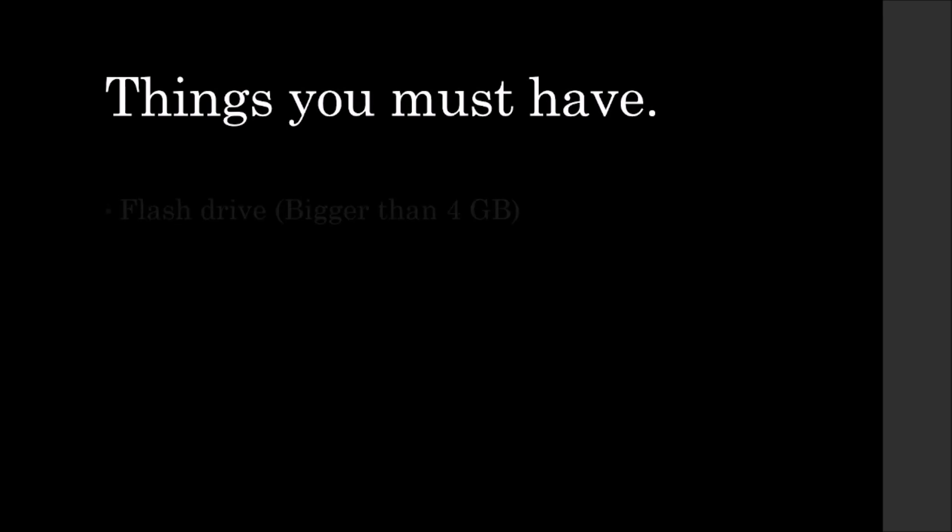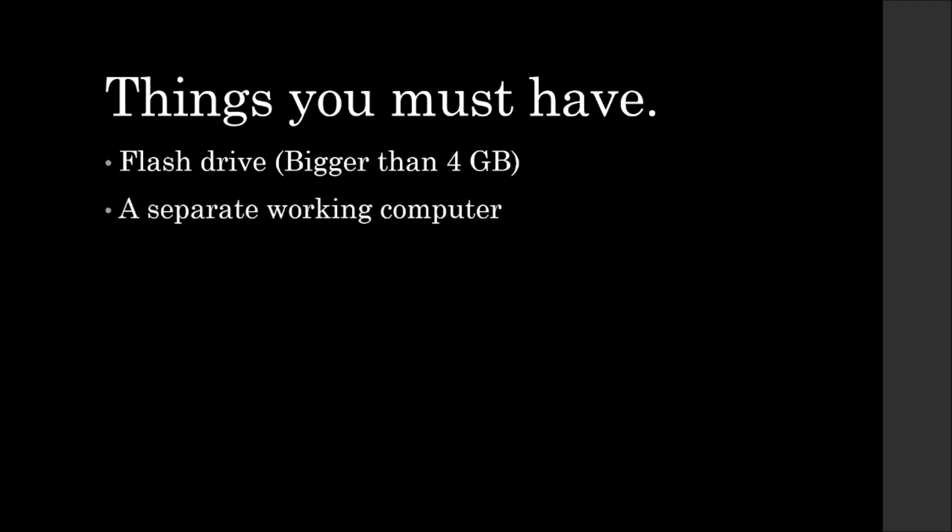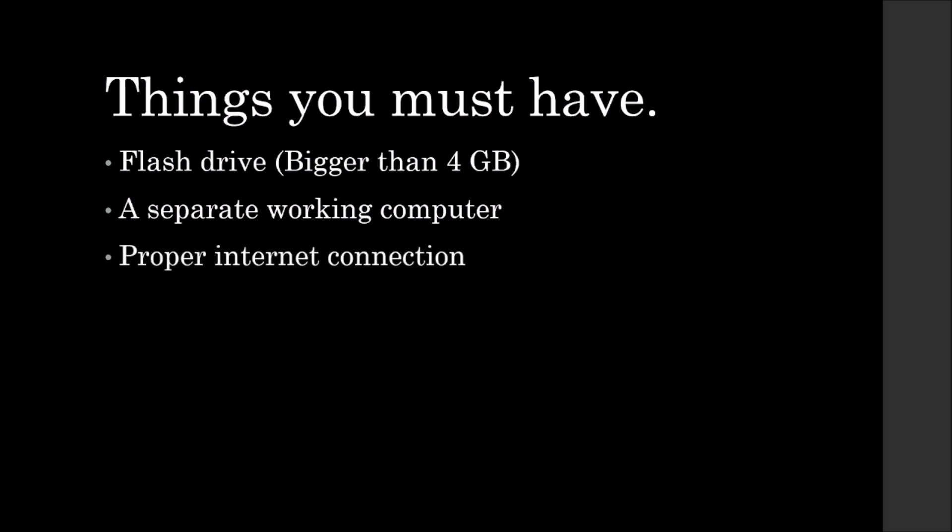The things you must have for this solution: a flash drive that is bigger than 4GB, so 8GB; a separate working machine, another computer that works; and you also need proper internet connection. The internet is to download 4GB worth of data, what I am calling booting files. They are files, it's not a single file.